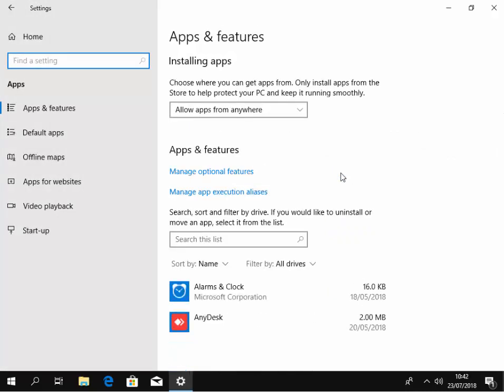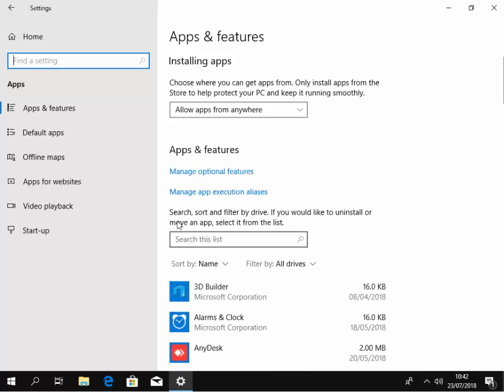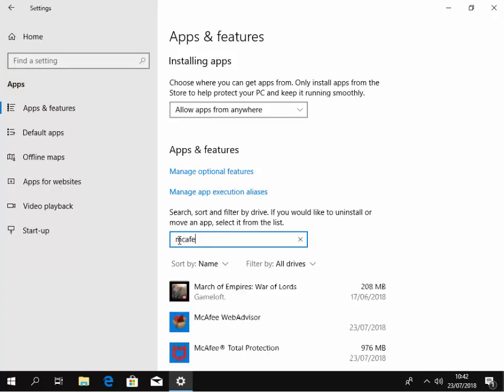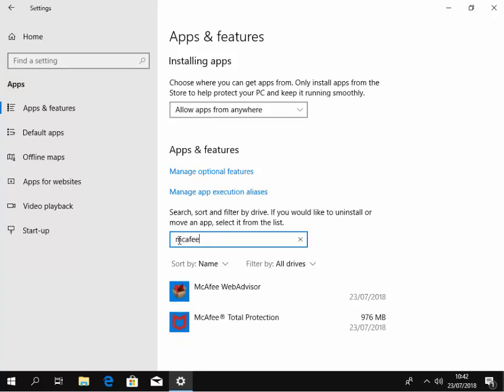Now it comes up here with a list. Here we've got search, sort, and filter by drive. If you'd like to uninstall or move an app, select it from the list. So I'm gonna left click in to search this list and I'm gonna type in there McAfee. It refines the list down to everything that's McAfee on the computer.